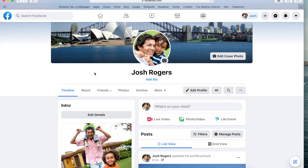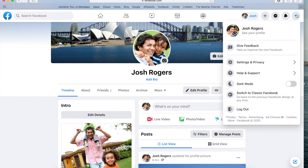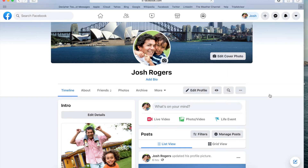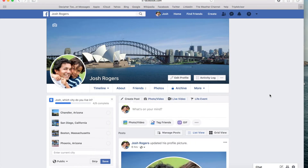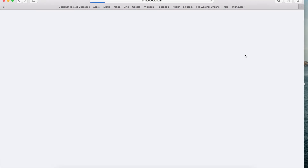The first thing you want to do is navigate in your web browser to Facebook.com and log into your account. Please note that I'm using the newer version of Facebook that was recently rolled out for many users. To give you an example of the older version, if I simply select the triangle here, I can switch back to classic Facebook. For today's demo purposes, I'll use the new version since many people have already switched over to that.